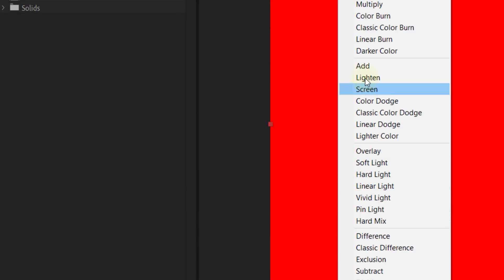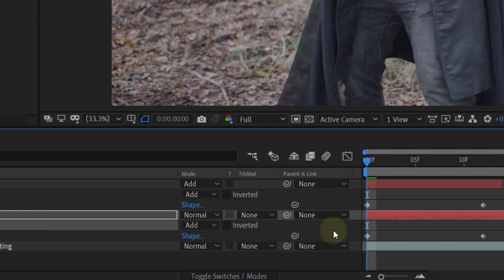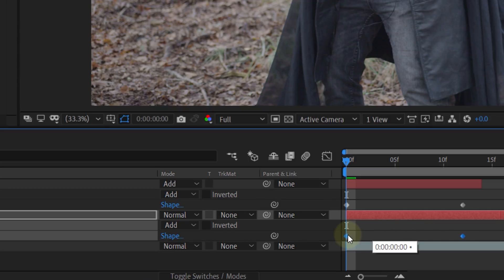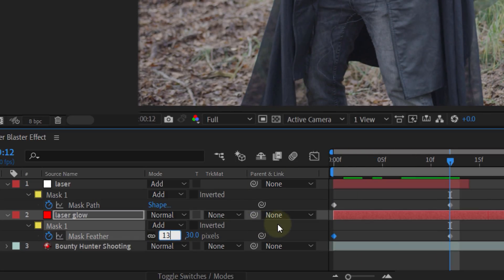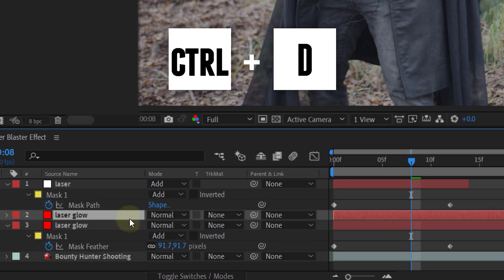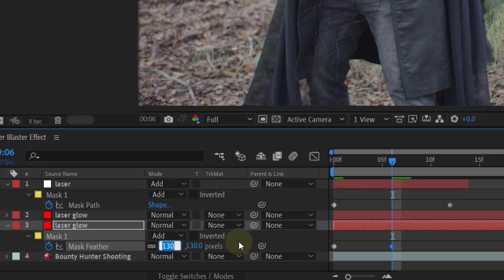To begin, change the blending mode of the white solid to Add. Then copy the mask of the white solid and paste it to the red solid. When doing this, make sure you are standing at the beginning of your timeline, otherwise your keyframes won't match. Once you have pasted the mask, adjust the feather. For the mask of the red solid, set the begin feather to around 15 and the end feather to around 130. Now you will already have a nice red glow. So duplicate the red solid underneath everything and again adjust the feather. You can leave the begin keyframe the same, but move the end keyframe to the middle of the layer and set it to around 200.